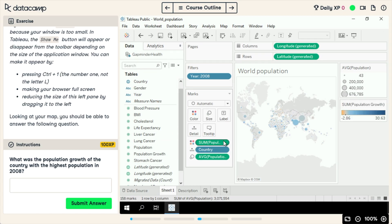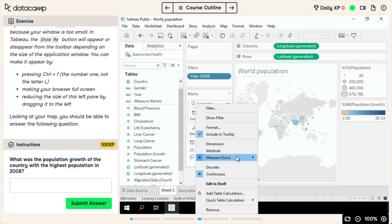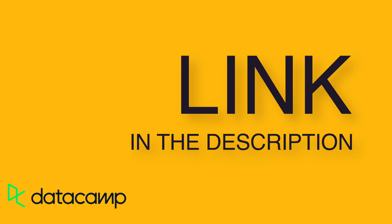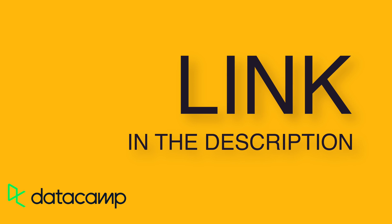A Datacamp subscription starts at only $25 a month for unlimited access to all of their courses. You don't need a credit card to try it. Use my link in the description and check out the first chapter of any course for free.